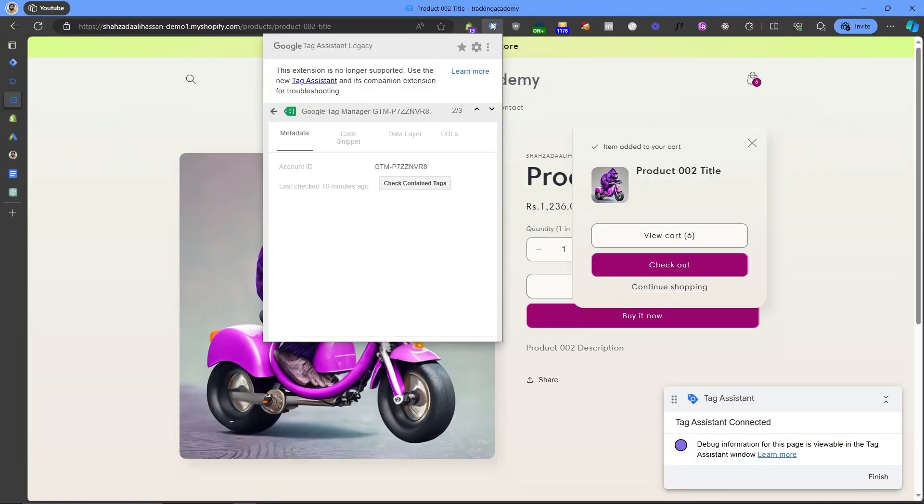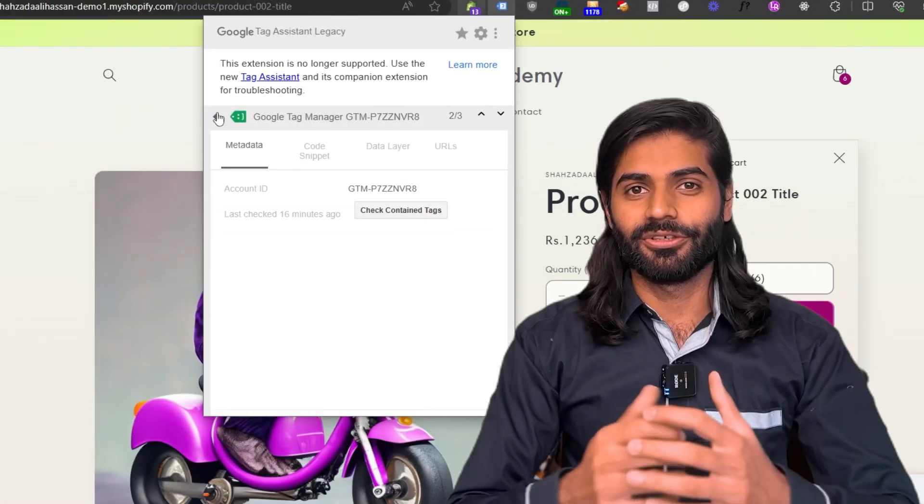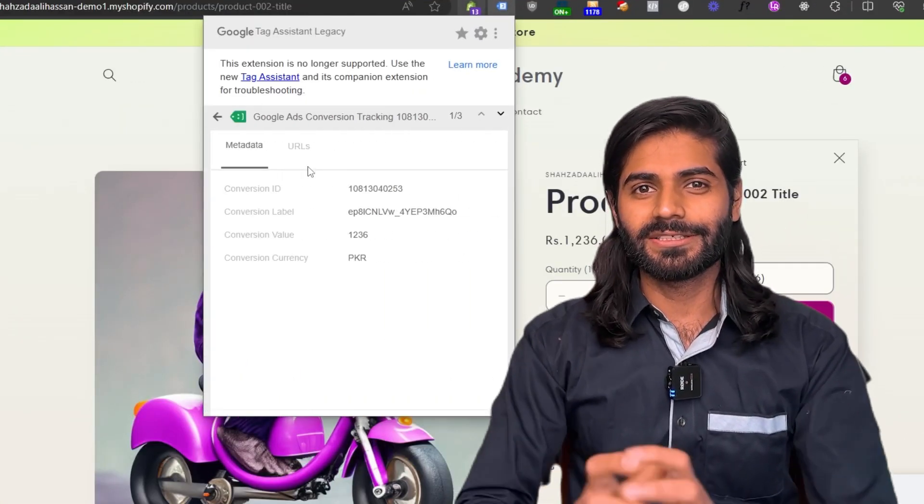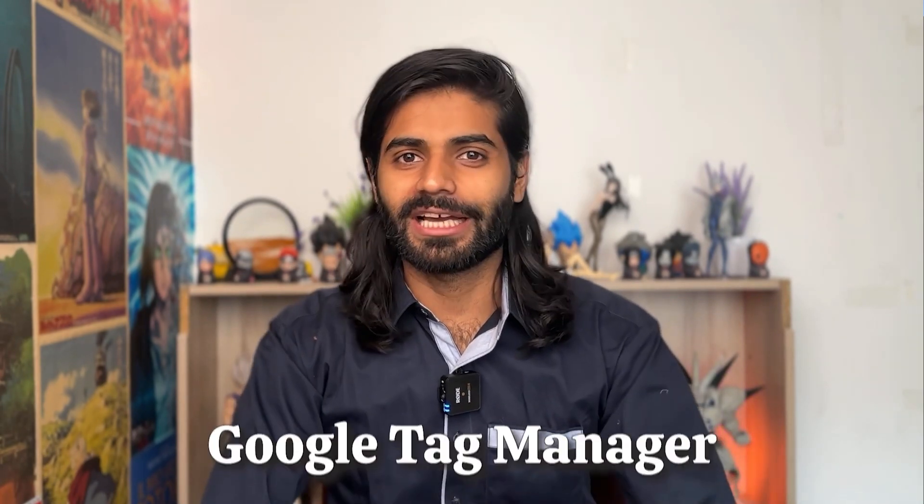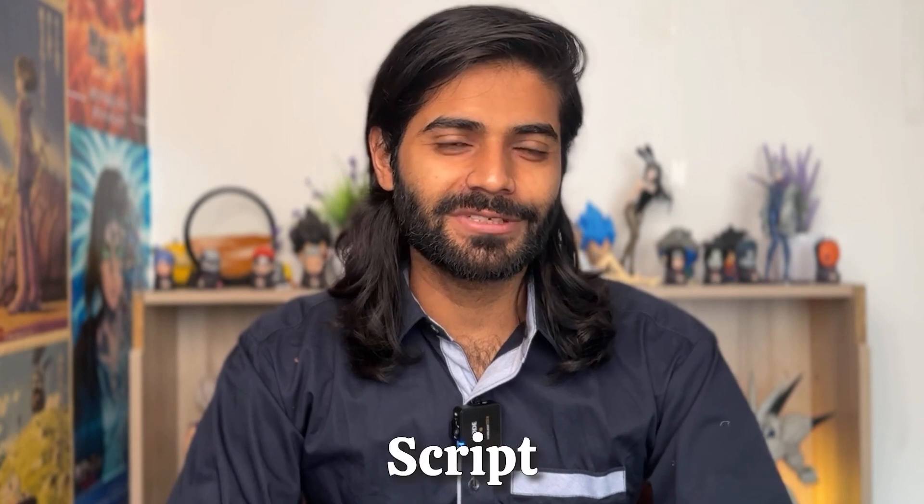The add to cart conversion action can play a really important role in your Google Ads marketing because it tells your ads algorithm what kind of items have been added to the cart by the user on your website. In this video we are going to see how we can configure this conversion action in your Google Ads account and on your Shopify store using Google Tag Manager. We are also going to see how we can write scripts that will trigger this add to cart conversion action on your Shopify store directly.